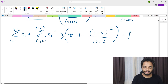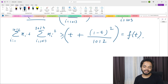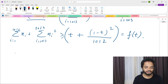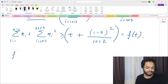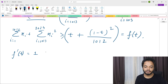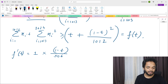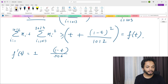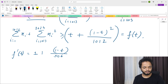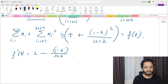So our expression is bounded below by f(t) = t + (1 minus t) squared / 1012, which is a function of t. The natural idea is to differentiate. Taking f'(t): the derivative of t is 1, and the derivative of (1 minus t) squared / 1012 gives minus 2(1 minus t) / 1012, which simplifies to minus (1 minus t) / 506.